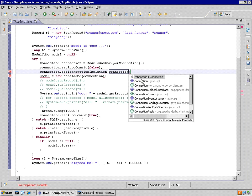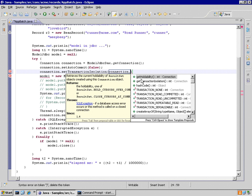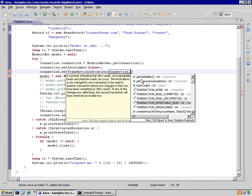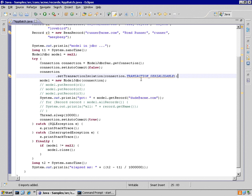But let's for the demonstration use transaction serializable. That is the most severe form of isolation, meaning it can translate into an entire database lock depending on the technology or vendor you're using for your database.